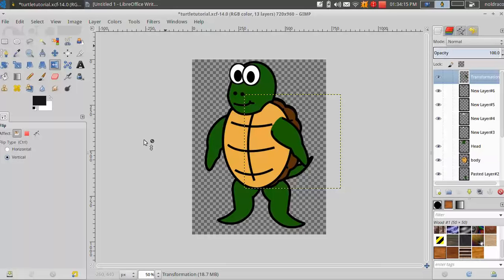And in this tutorial, I'm going to show you how to export your character from GIMP and import it into Blender. Let's get started.